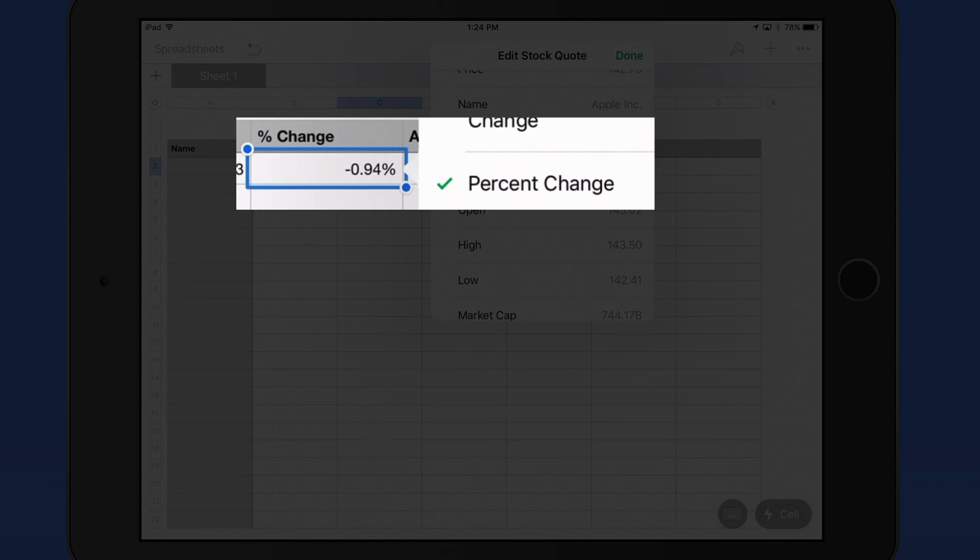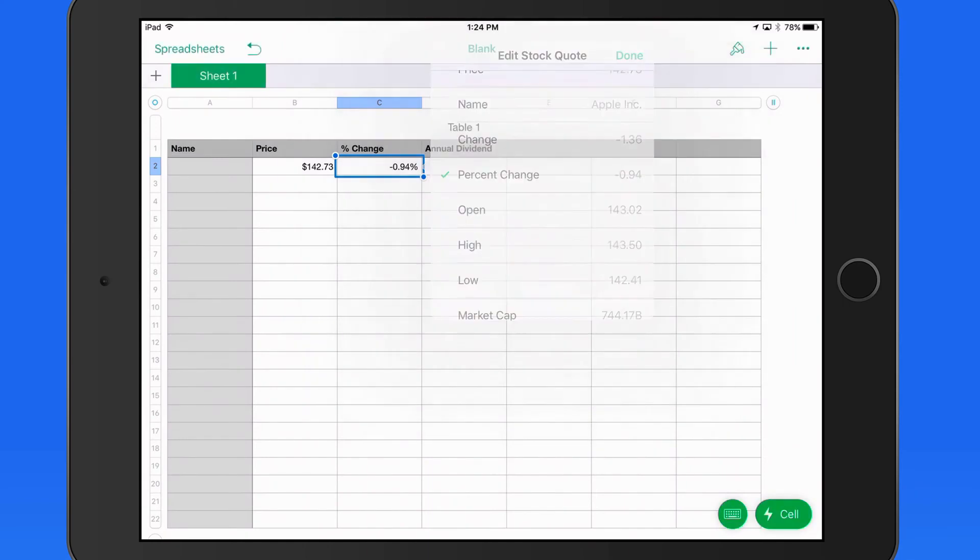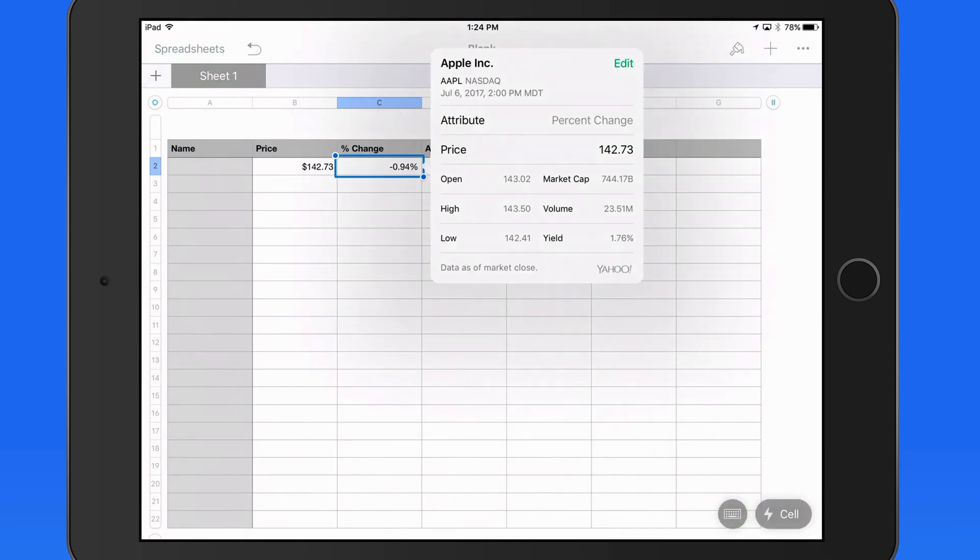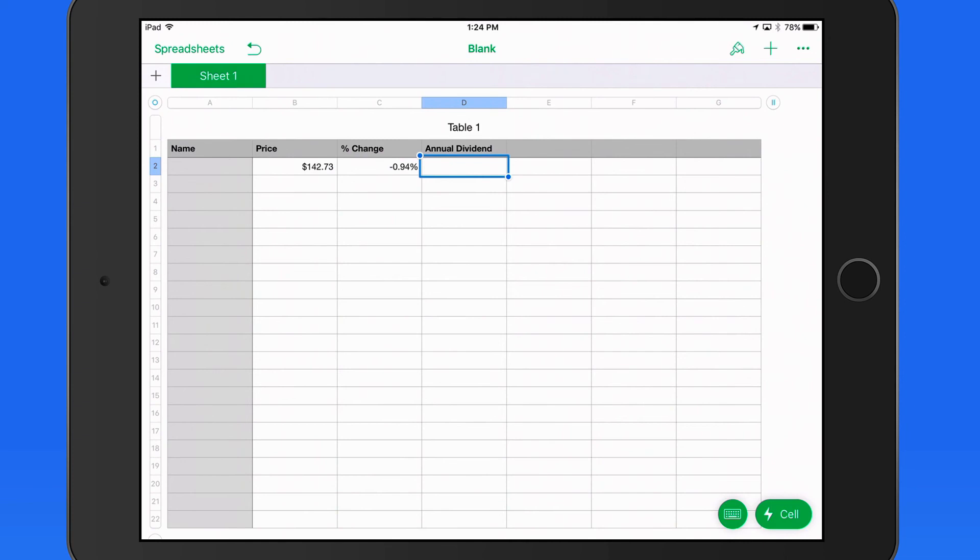I can continue with the same process to add the annual dividend and the name attributes to the proper cells.